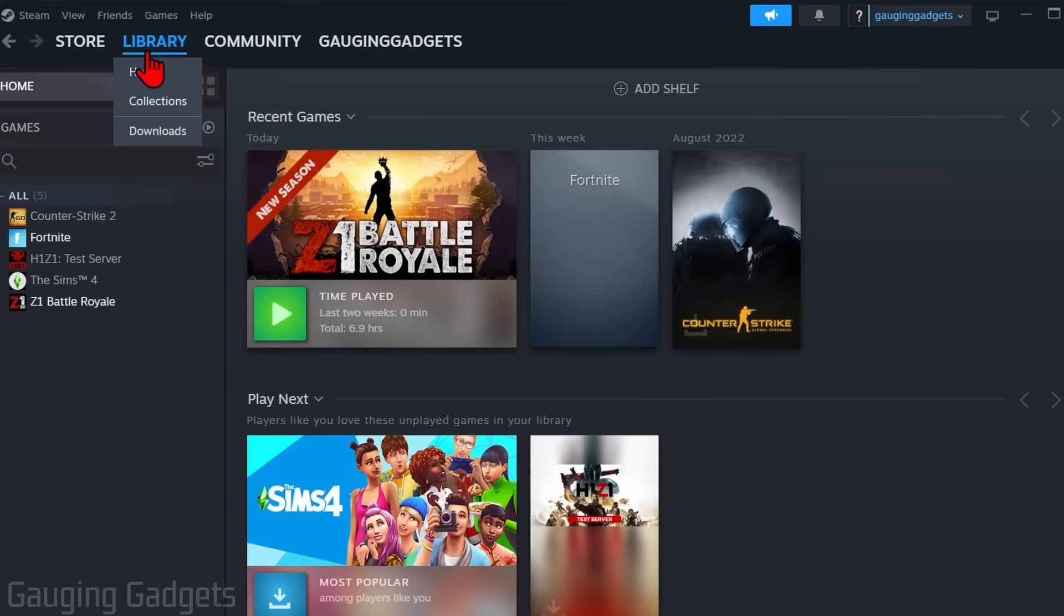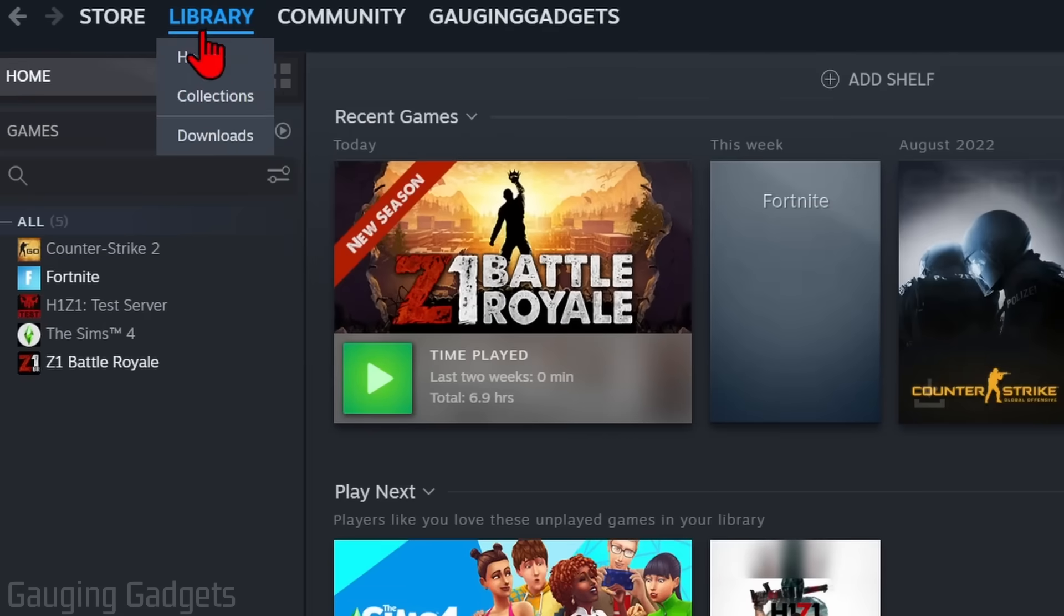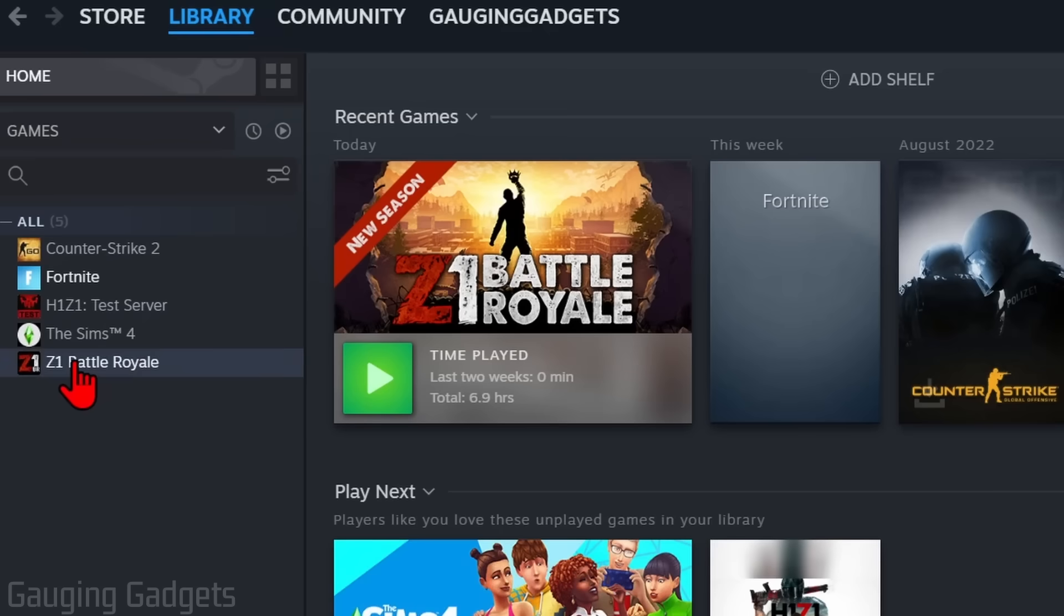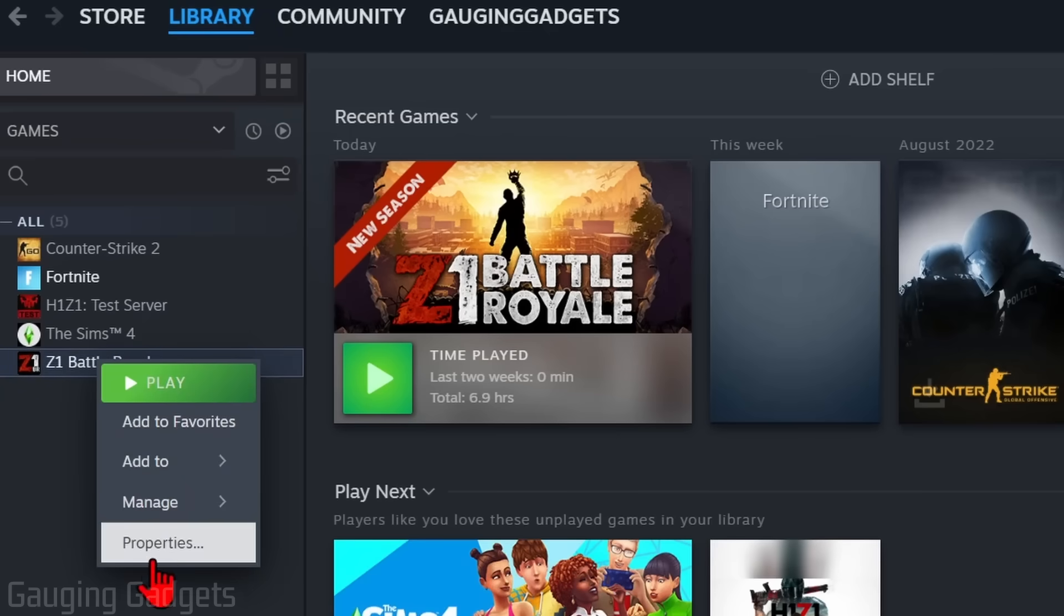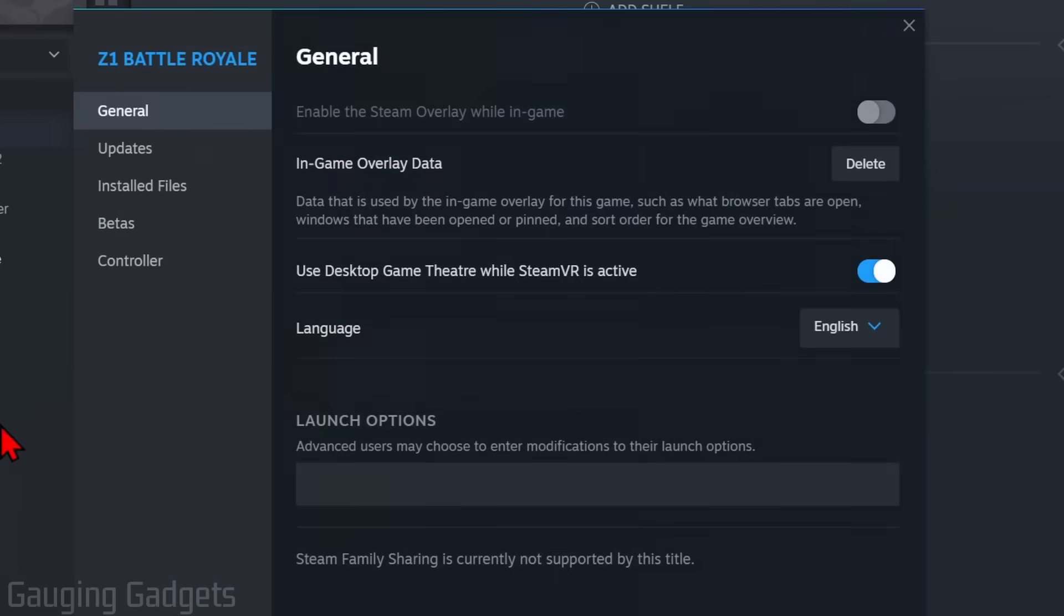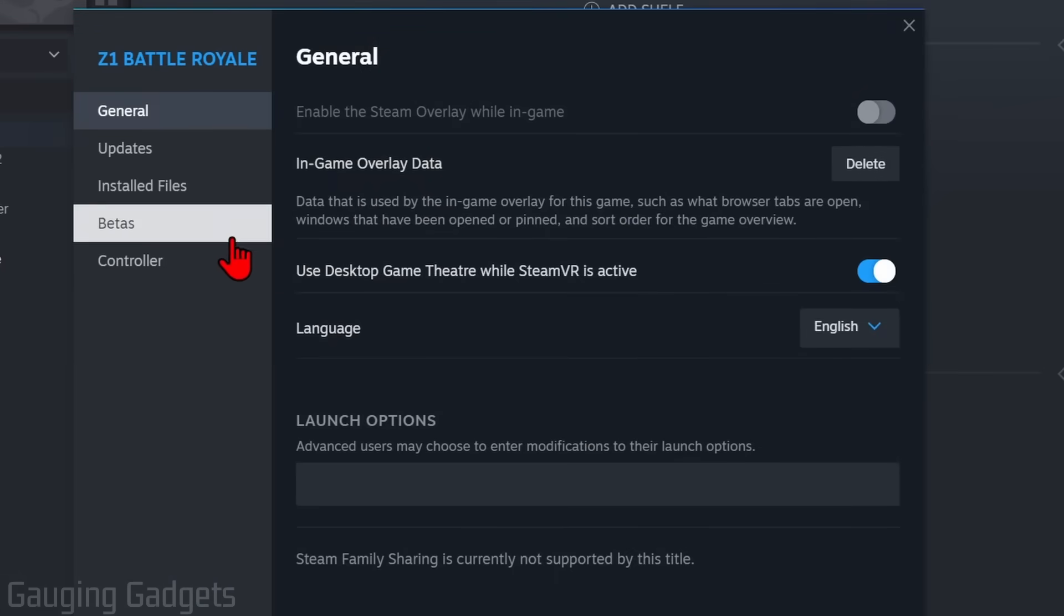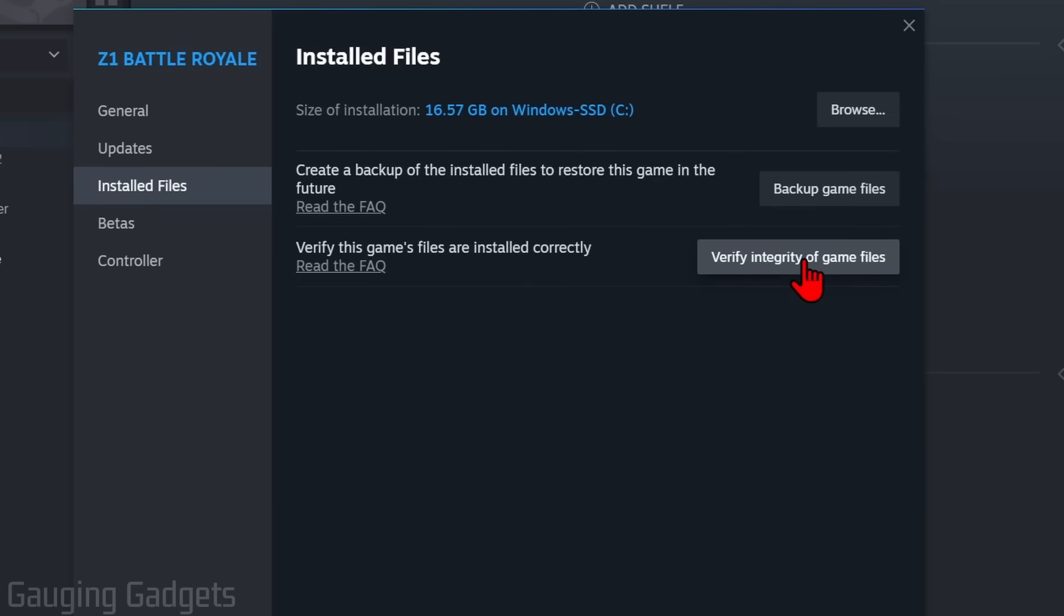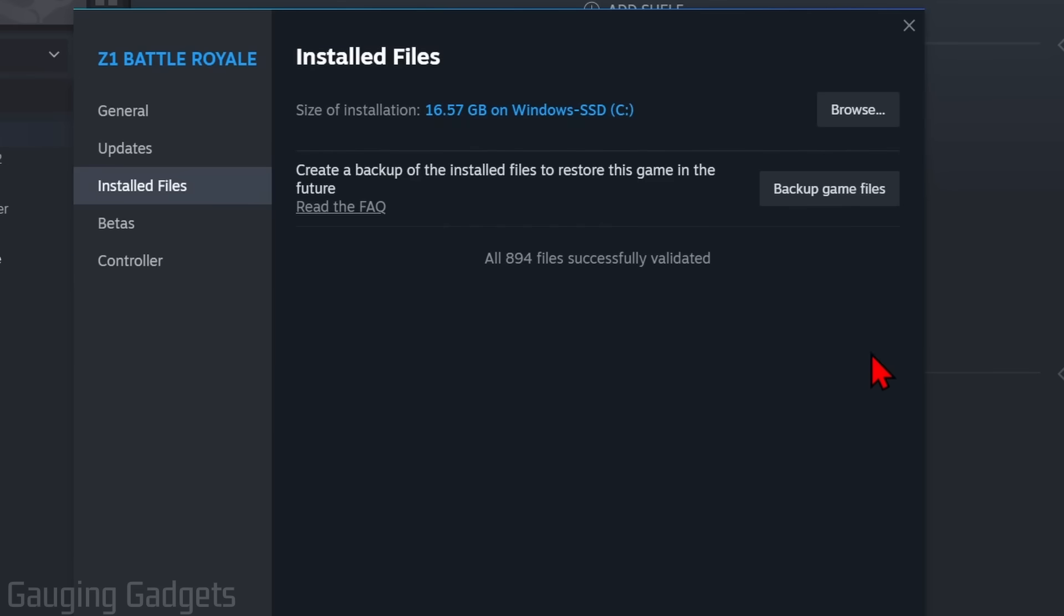If Steam cloud is still not working for you, select Library. Once we have the library, in the left sidebar find the game where Steam cloud is not syncing. Right click it and then select Properties. Now what we need to do is go to Installed Files and then select Verify Integrity of Game Files. This will just do a quick check of the game files, make sure nothing is corrupted or anything like that that could be preventing the cloud sync. After a minute or two you should see the files have been successfully validated, so that means you're good.